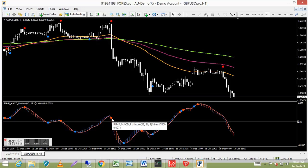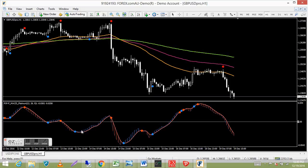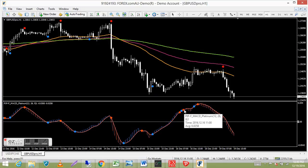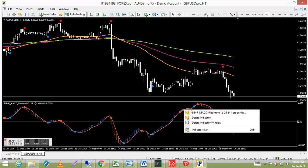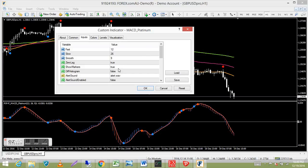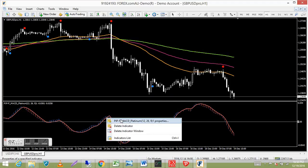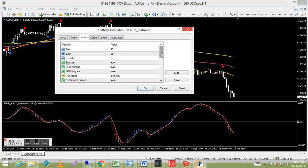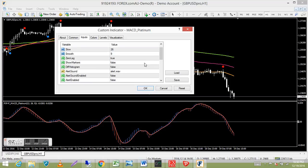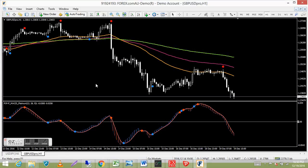To access indicator properties, run your cursor over the indicator, right-click, and double-click on Properties. You'll see a 'Show Markers: True or False' setting. If those dots aren't showing, just set it to True and they'll appear. If you want to get rid of them, set it to False.